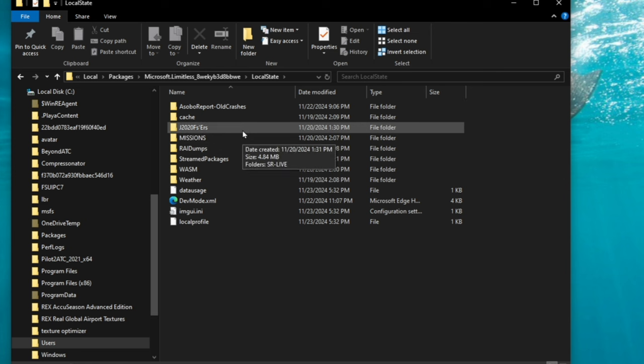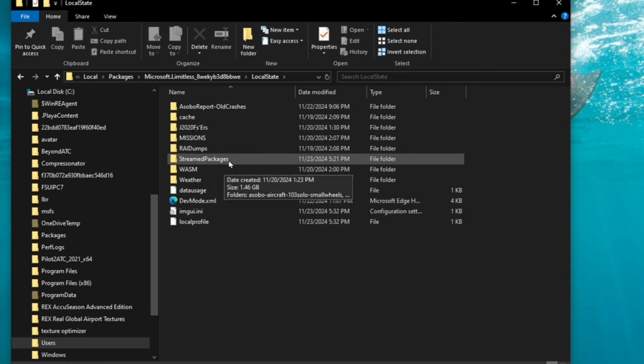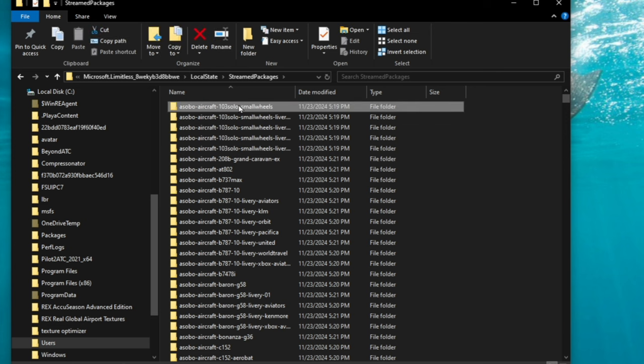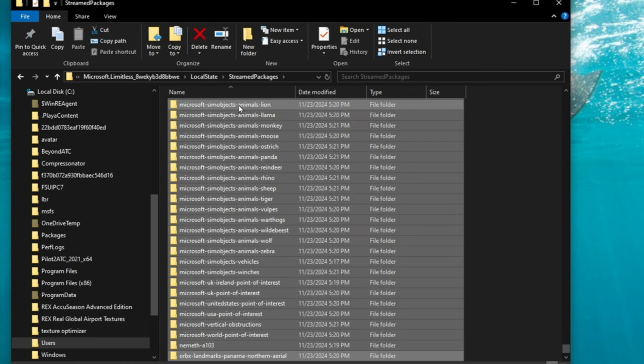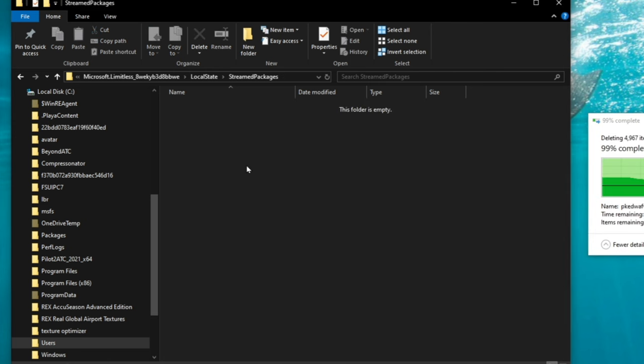In this folder, you're going to search for streamed packages. You will then double click there, click the very first one, hold down shift and hit the end button on your keyboard and it will highlight everything and then just hit delete. Okay, now they're deleted.